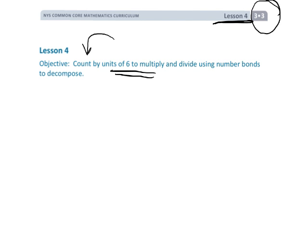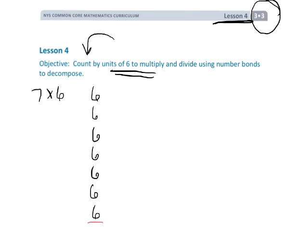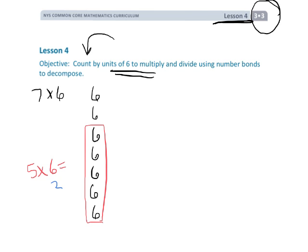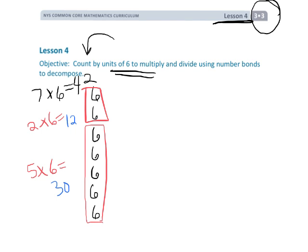In the previous lesson we focused on the distributive property and using known facts. For example, if we wanted to do 7 times 6, we would take our sixes — one, two, three, four, five, six, seven — and say our known fact: five times six equals 30, and two times six equals 12. So 30 plus 12 gives us 42, meaning seven times six is 42.